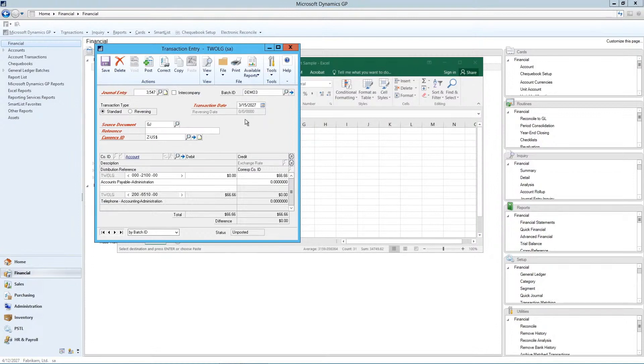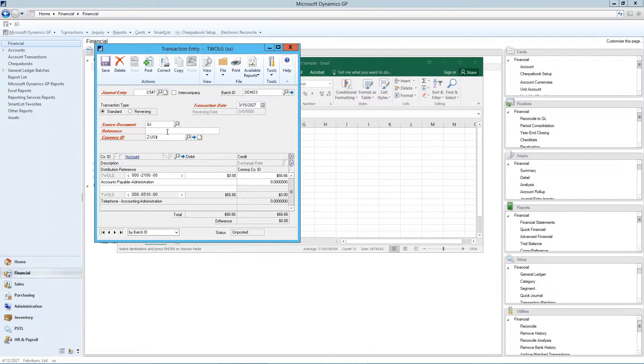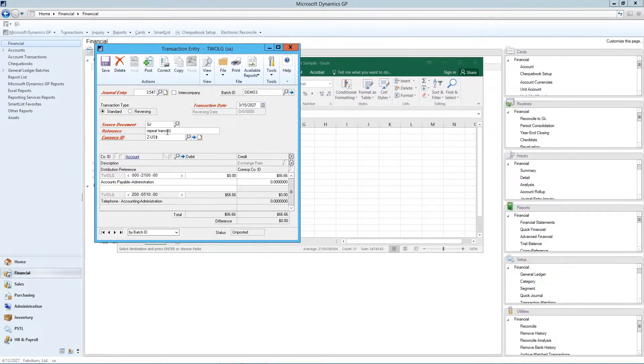And it's copied that journal entry. You can make adjustments to it any way you'd like to. Put in a reference of repeat or whatever you'd like that reference to be. And you can save it.